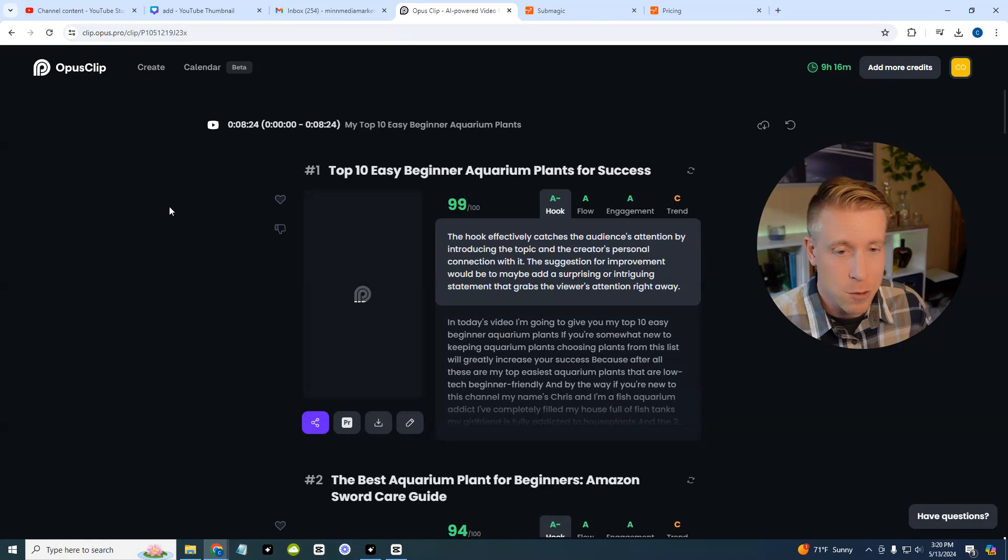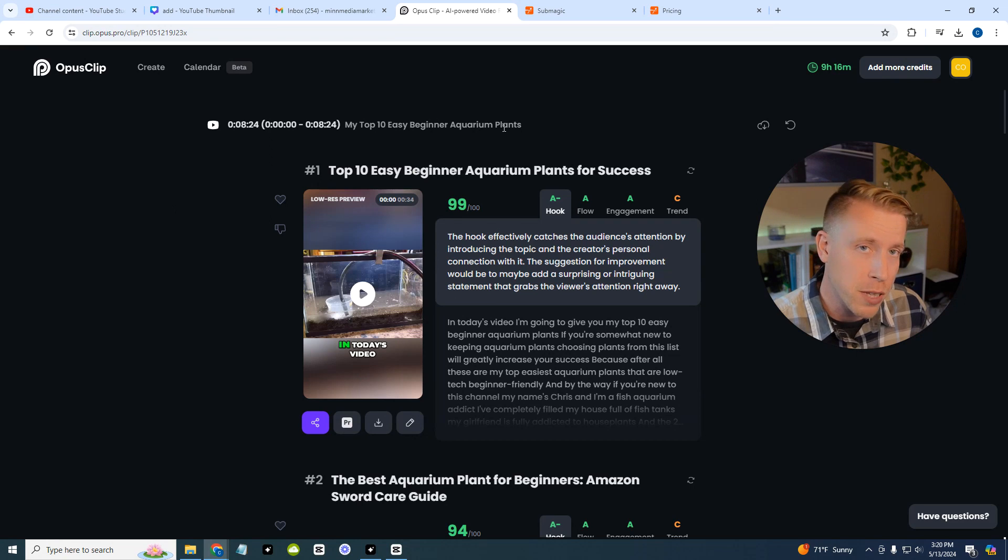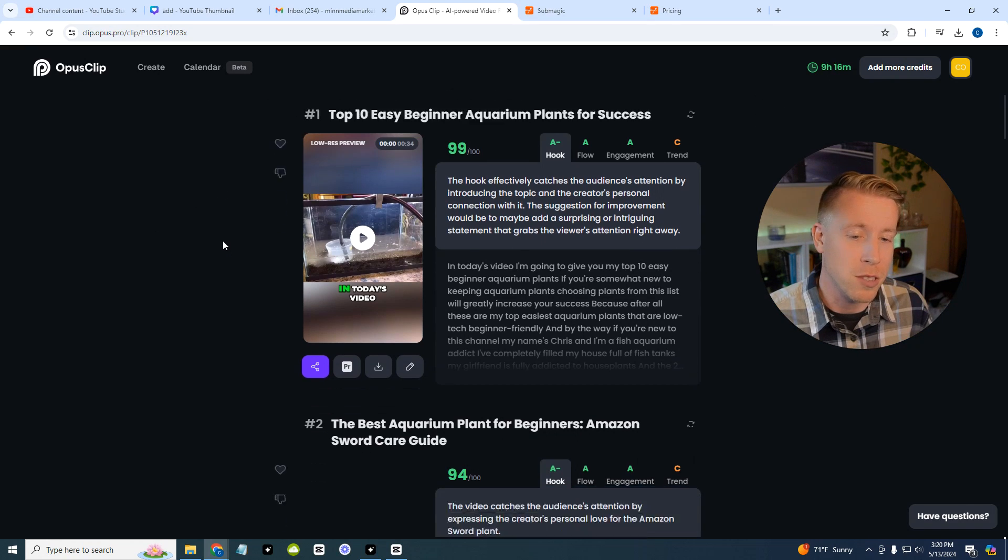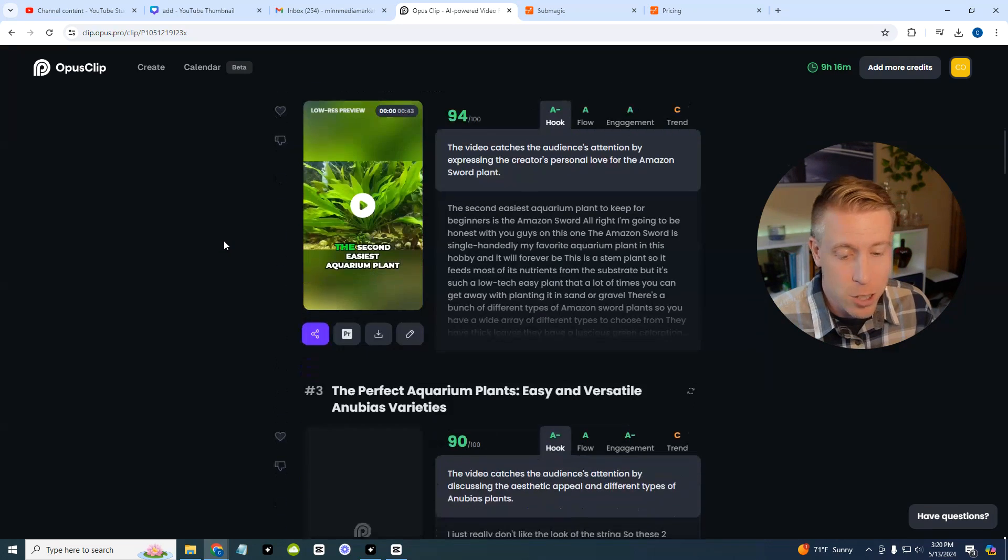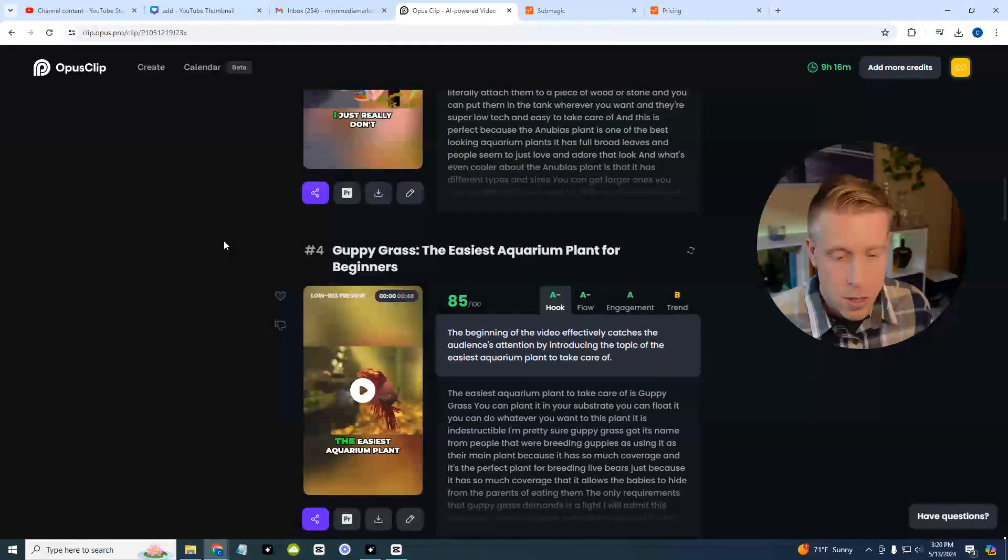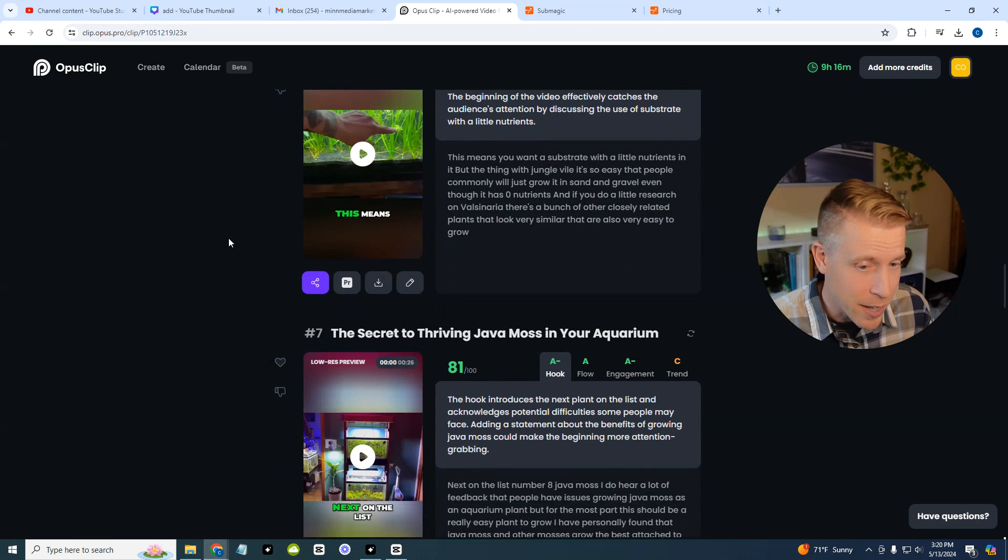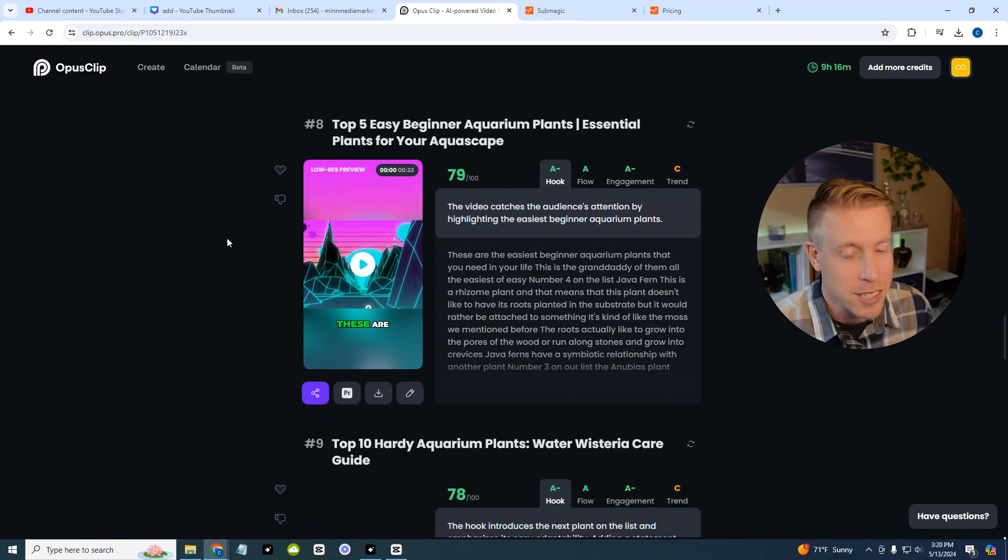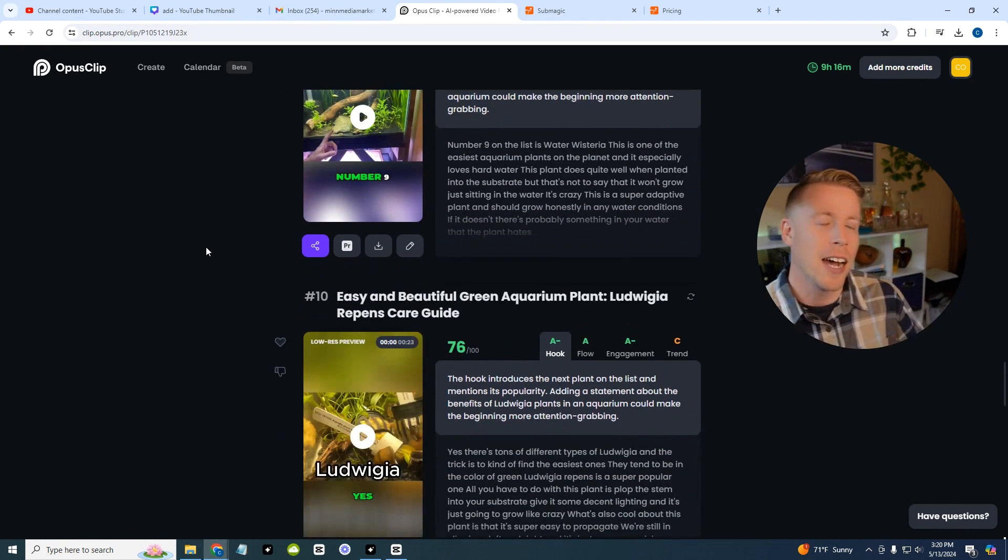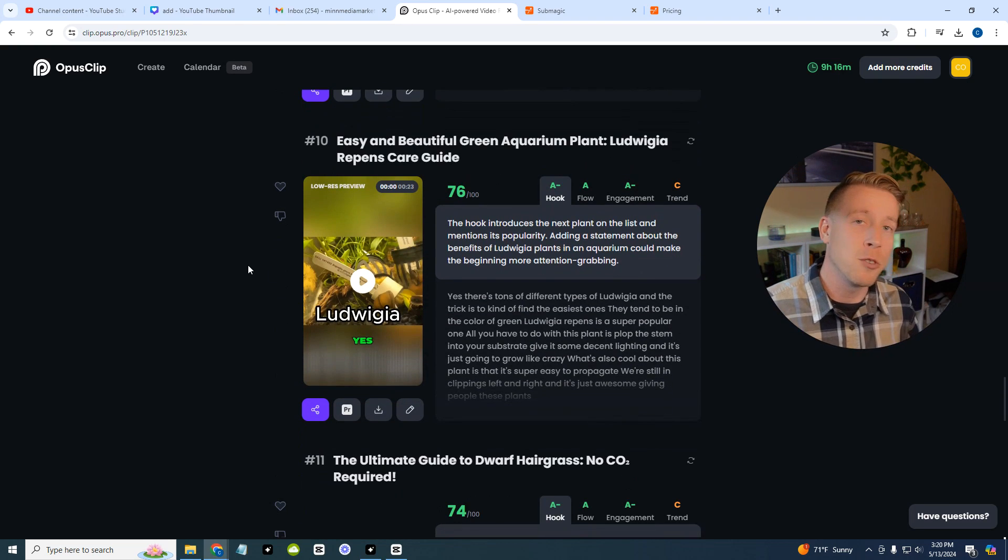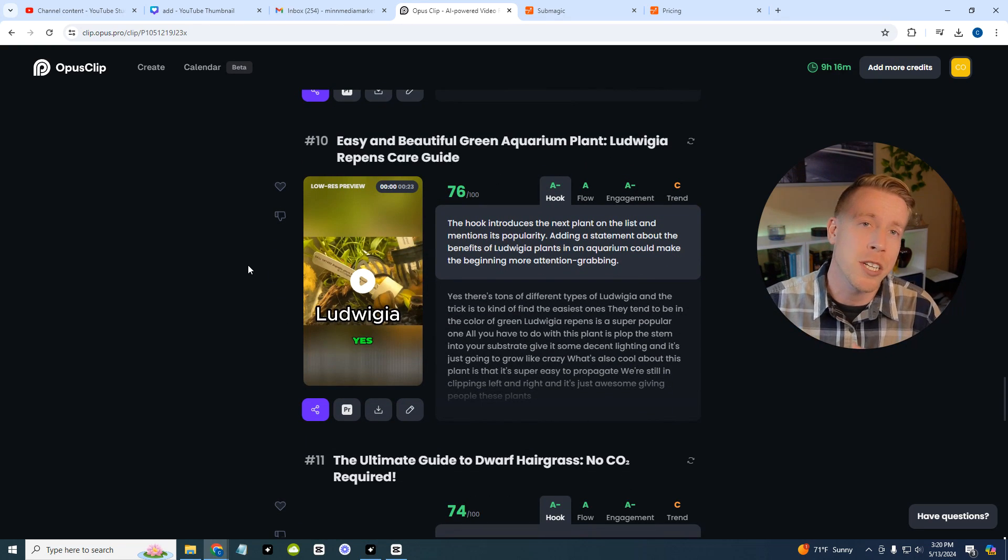This was one of my videos on the top 10 easy beginner aquarium plants. By the way, I'm a creator in the aquarium space, I have 80,000 subscribers. It gave me 14 reels based upon this one video which is insane, and I'm publishing these and I'm getting tons of subscribers doing it. I have 10 YouTube channels, they're all monetized, I'm doing this full time.